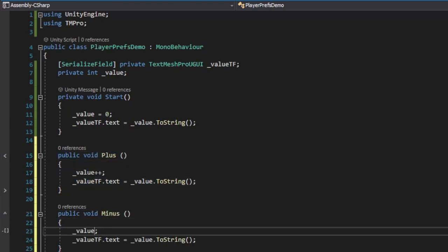In the Plus method, we increment the value and assign it to the TextField. We do the same in the Minus method, but instead of incrementing the value, we decrement it.